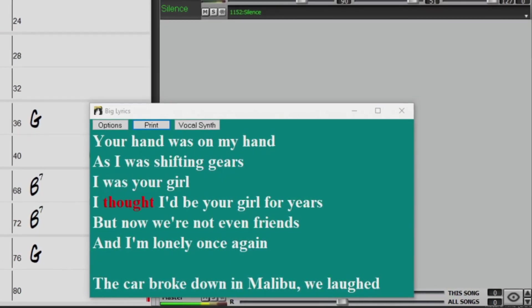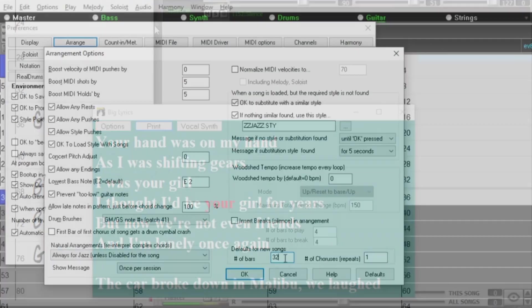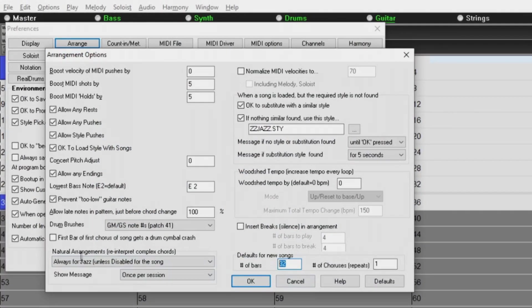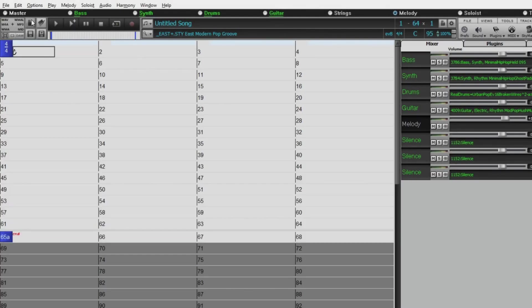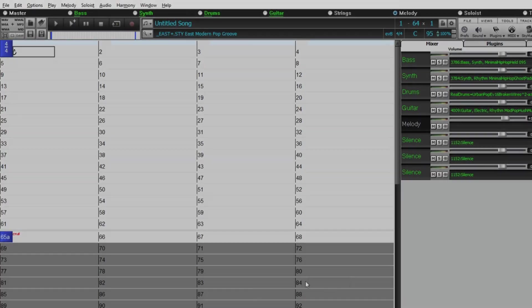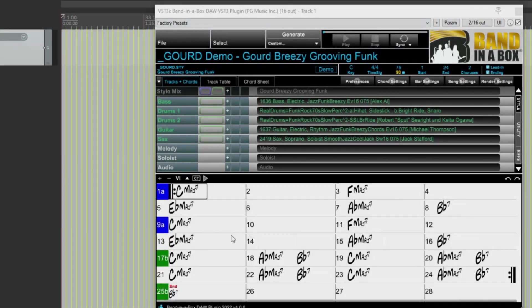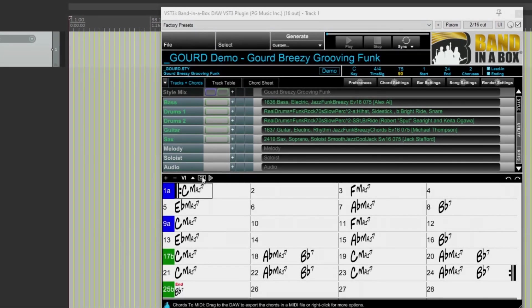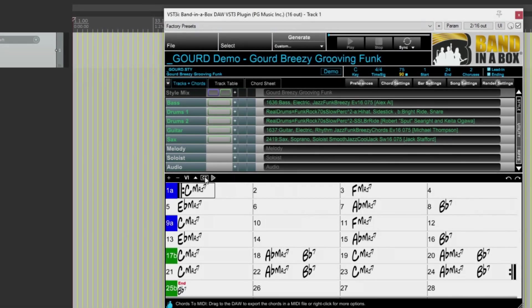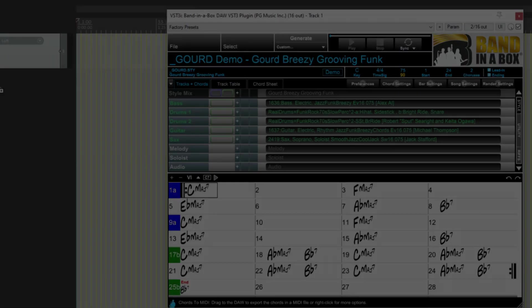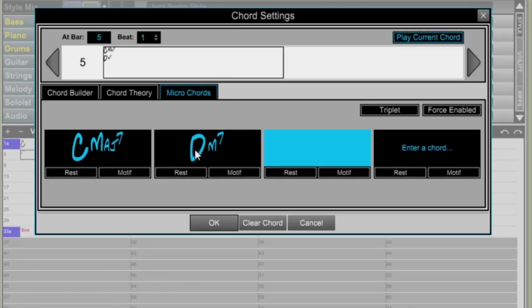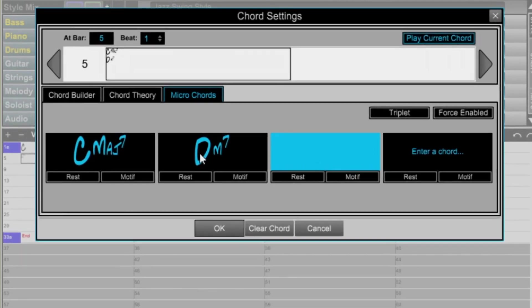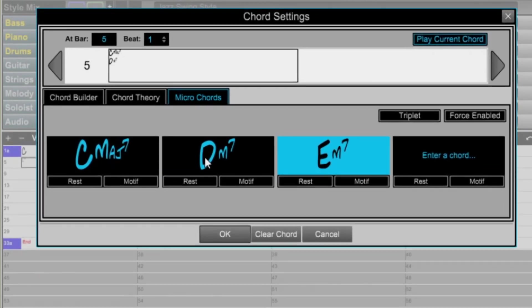And there are lots of other requested features, like settable default length for blank songs and more. And there are many great new features in the Band in a Box 2022 DAW plugin, including many of the features in the main program, such as microchord and motifs, drum stems, and more.